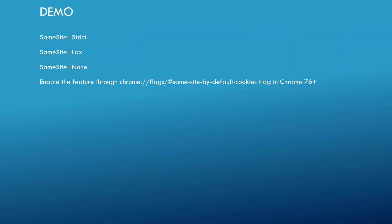Let's move to the demo. We will be seeing three cases: same-site equal to strict, same-site equal to lax, and same-site equal to none. As a first step, you need to enable this feature, because we are right now on Chrome 79, the latest version, and it is not enabled by default. You need to enable this flag.